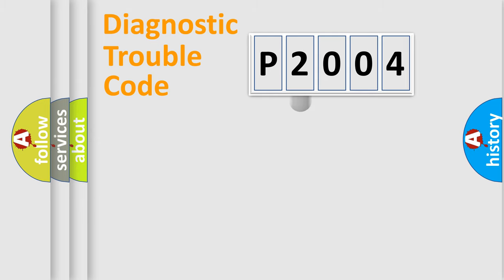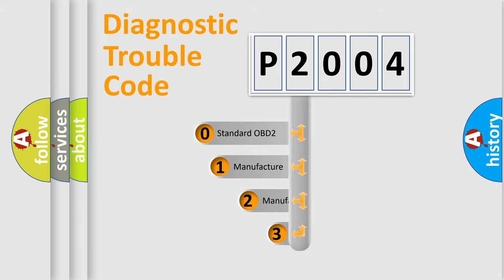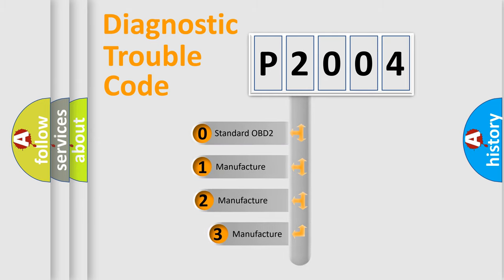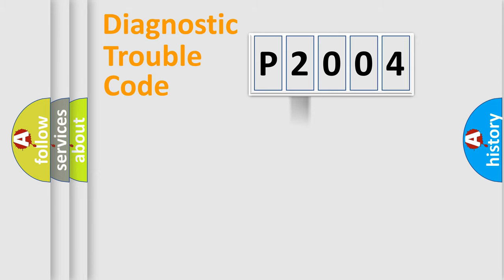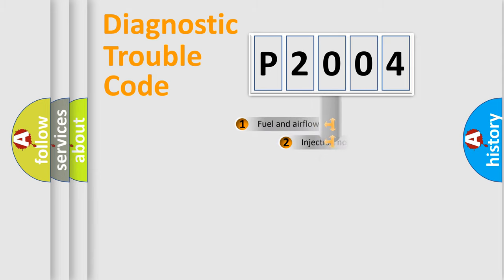This distribution is defined in the first character code. If the second character is expressed as zero, it is a standardized error. In the case of numbers one, two, or three, it is a manufacturer-specific expression of the car-specific error.